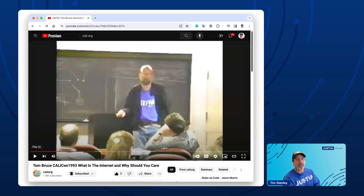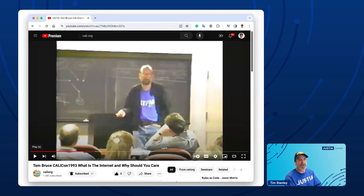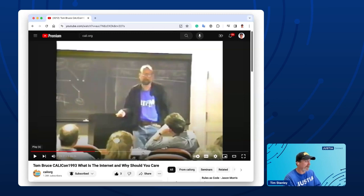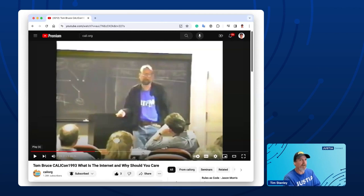There's a video on YouTube of Tom Bruce back in 1993 talking about what the internet is and why you should care. Tom has credibility not just as the main free law movement legal website, but also because he wrote the first web browser for Windows. Back in my early days doing FindLaw, I basically just made links to LII — that was 90% of what you could do because they had all the best legal links.